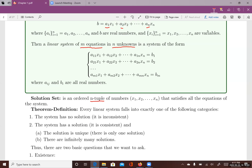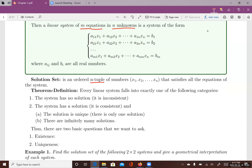When you work with a system of linear equations, your solutions will fall into exactly one of the following categories. The system either has no solutions or at least one solution. If the system has no solution, it is called an inconsistent system. If you have at least one solution, the system is called a consistent system. In the consistent system, there are two different scenarios: you might have only one solution, or you will have infinitely many solutions.